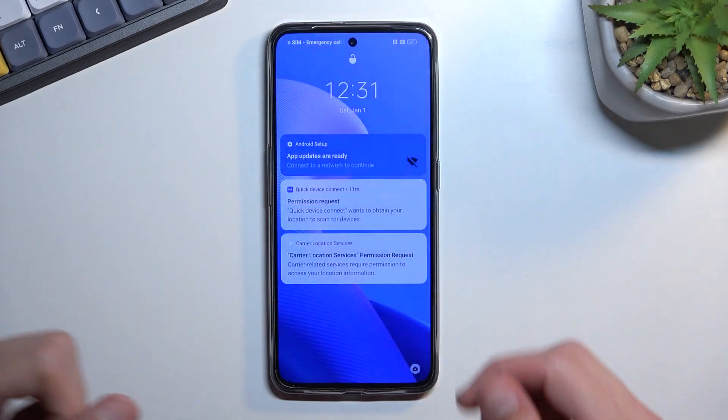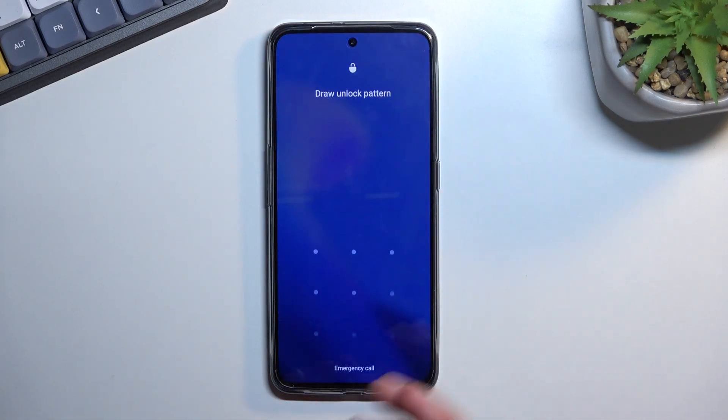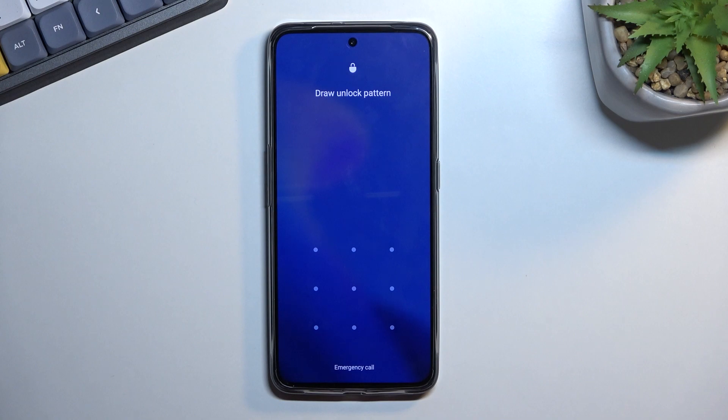Now I do have one set so I'm gonna lock the device just so you can see it right here, and I'll progress from the lock screen as though I don't know it.